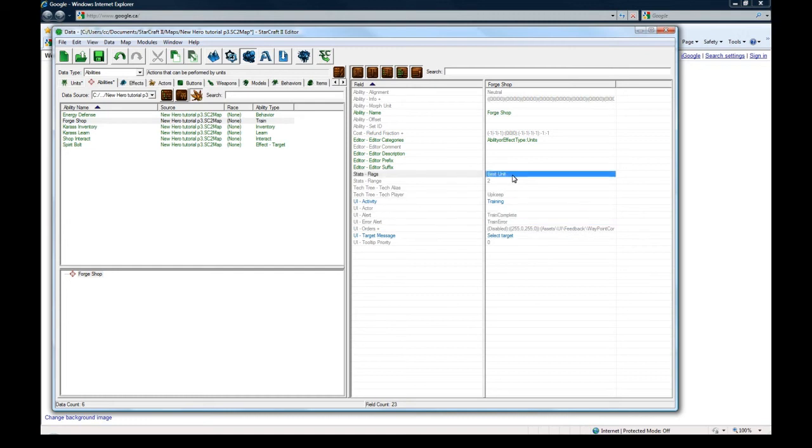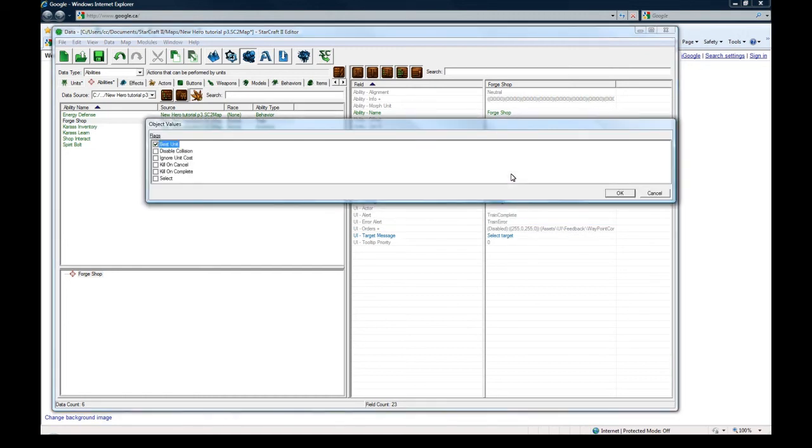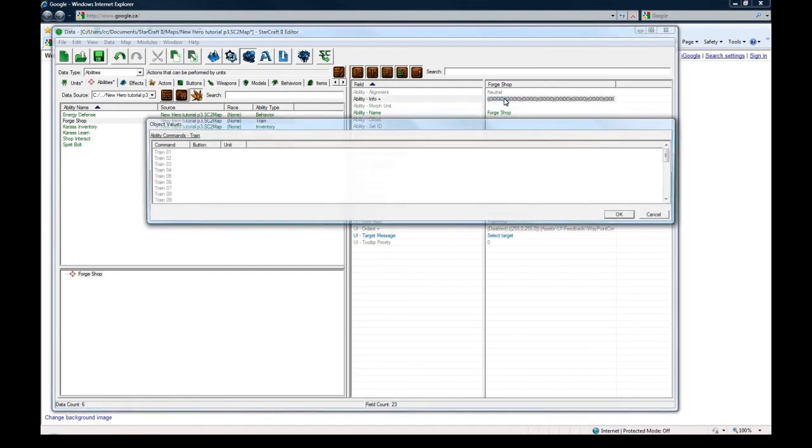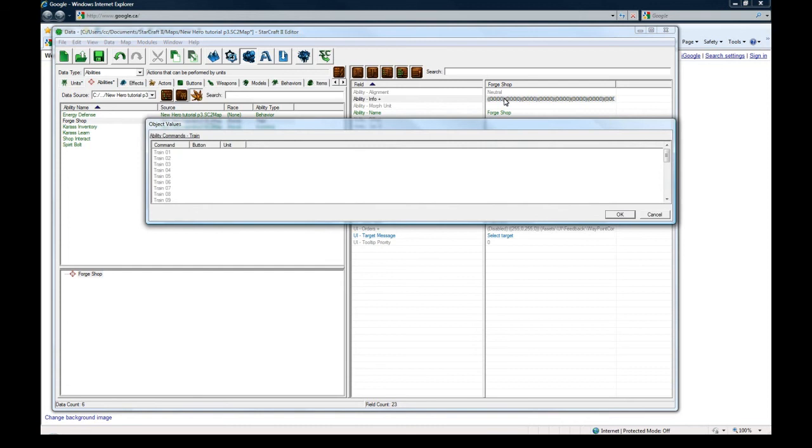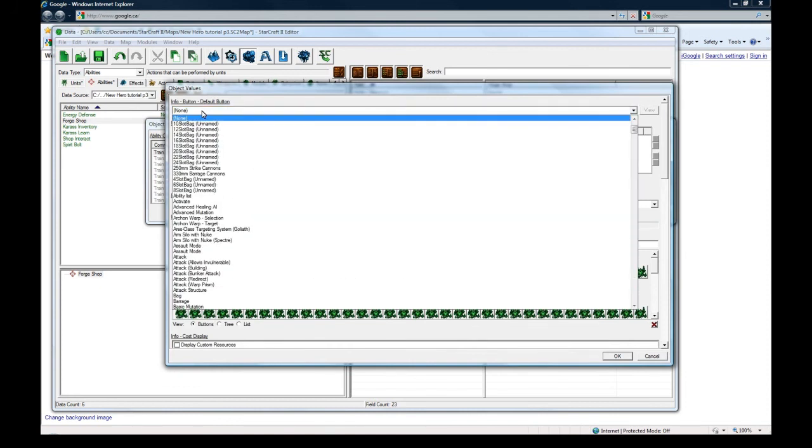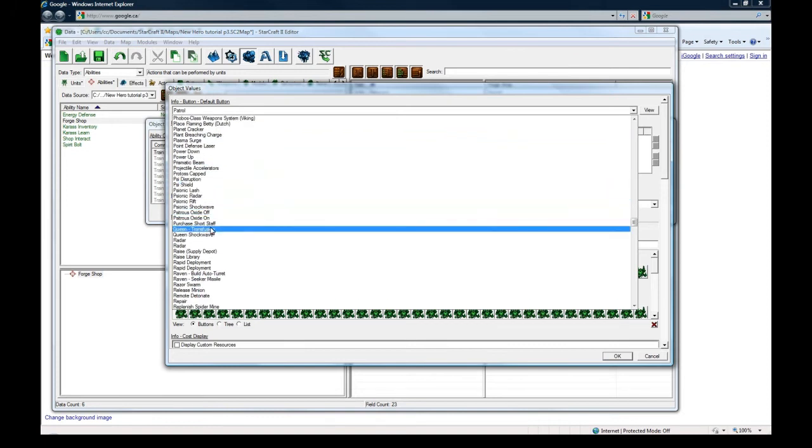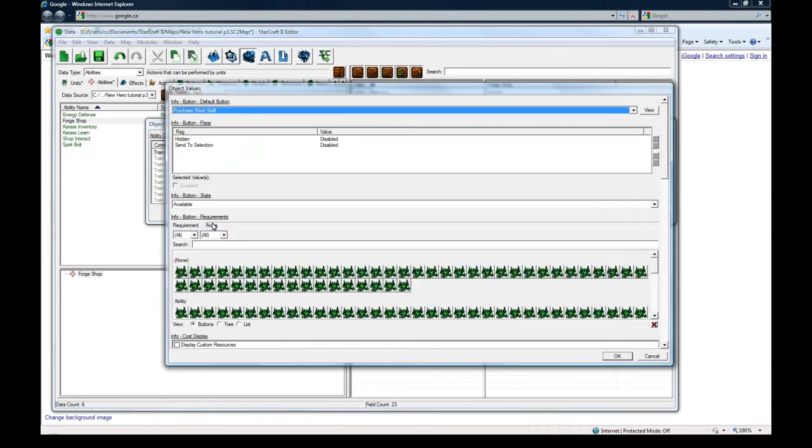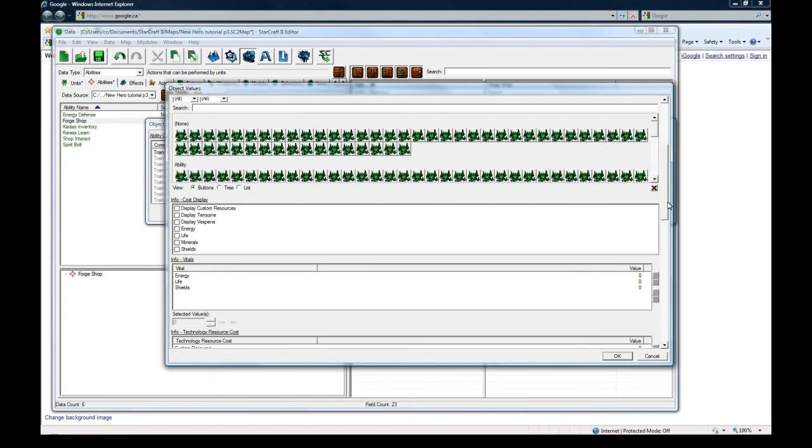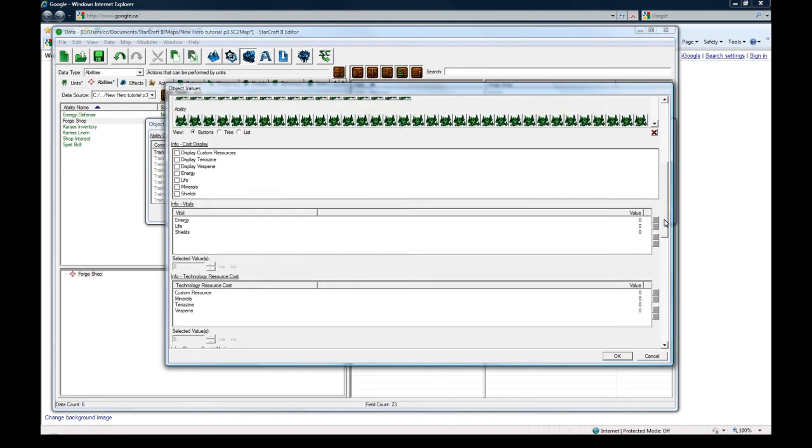Let me just go through. Range two. Flags. Best unit. Okay. Info plus. Here we go. So on the first thing just double click. And I hope I get all the flags here right. So the button for this is going to be P. And we made one called purchase short staff, which is perfect now. We can just click it in there. It's available. No requirements.